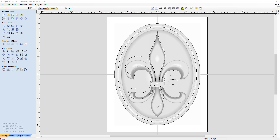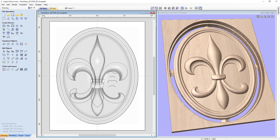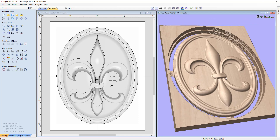In this tutorial we're going to take the fleur-de-lis model we created in the previous example and create the tool pass to be able to cut this out on a CNC machine.